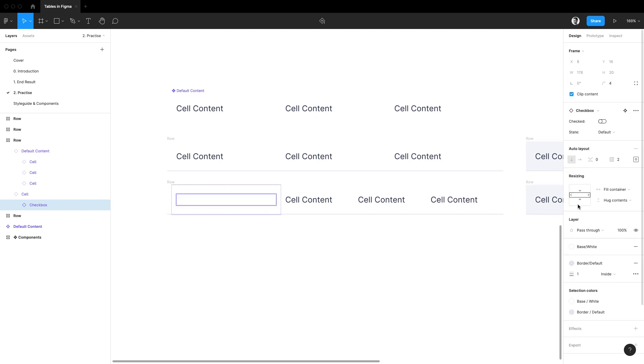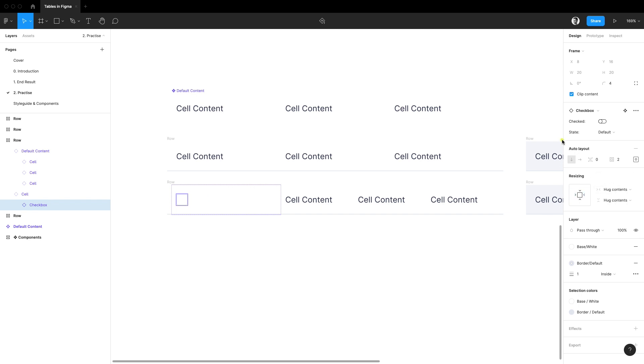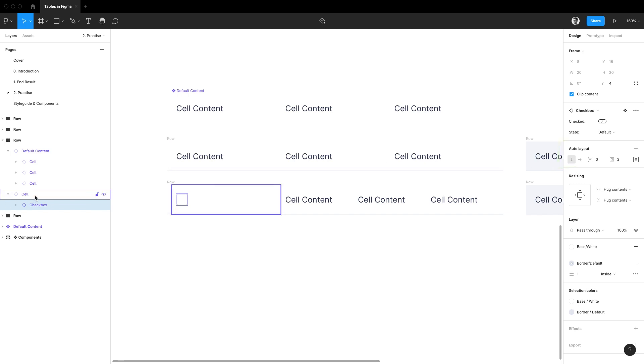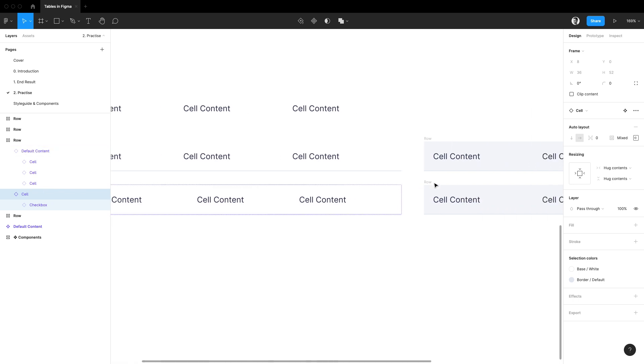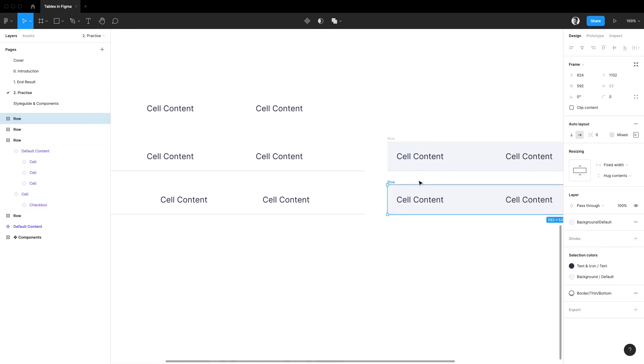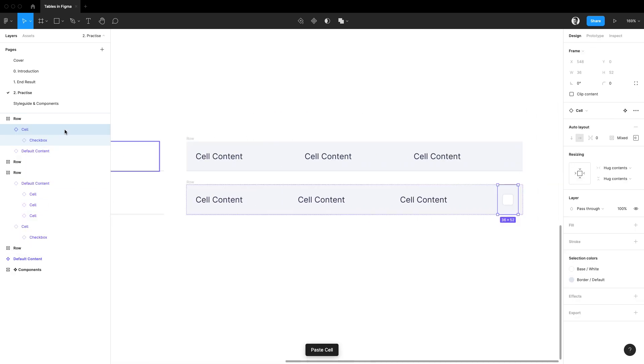Then let's change its width to hug contents, and I can do so because my checkbox is also an auto layout frame. Let's do the same to the cell component. Now I'm going to copy our cell with checkbox and paste it in the hovered row as well and switch the order.